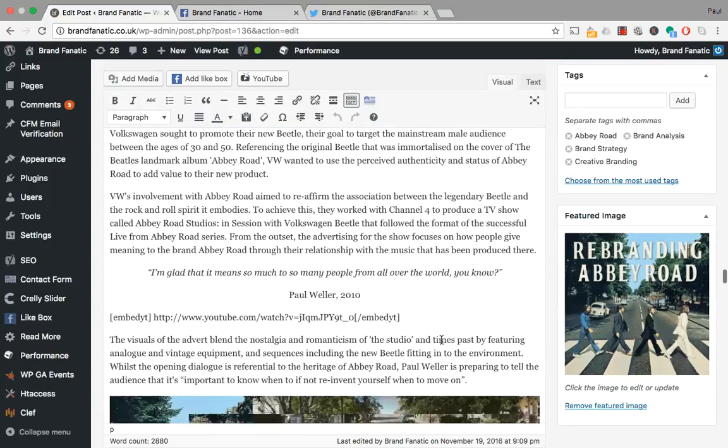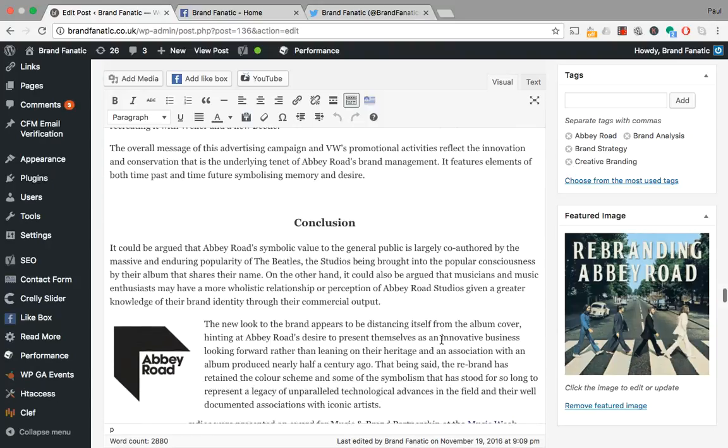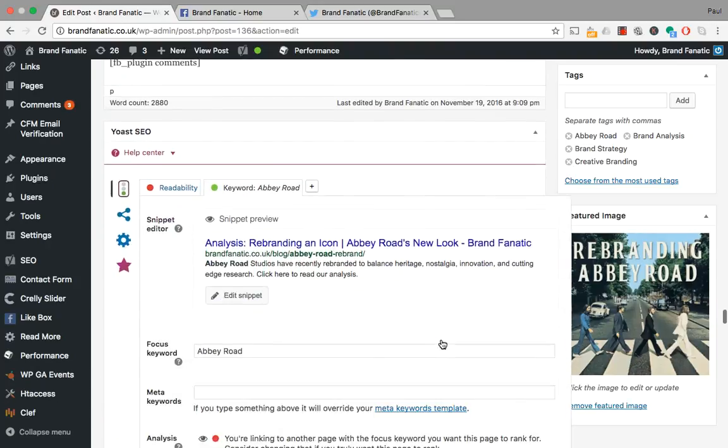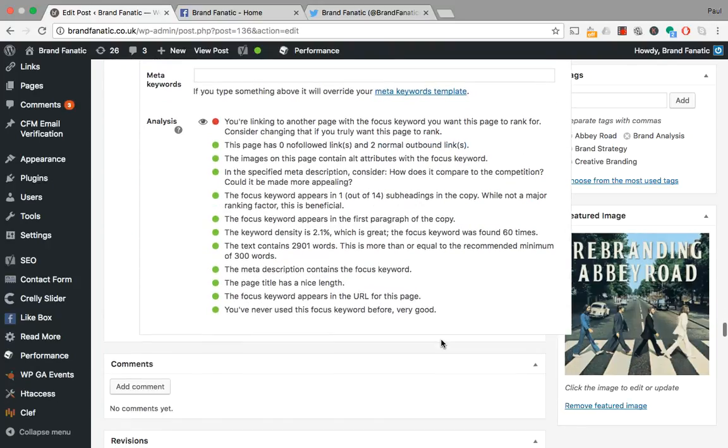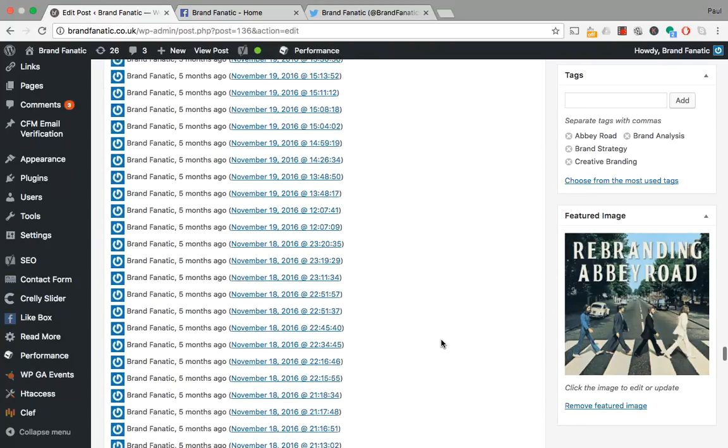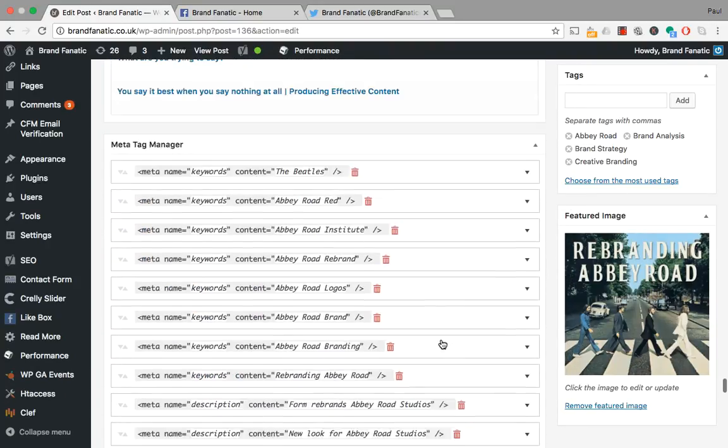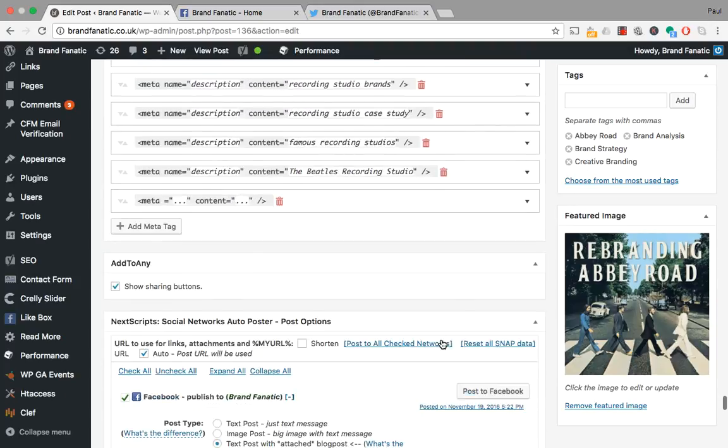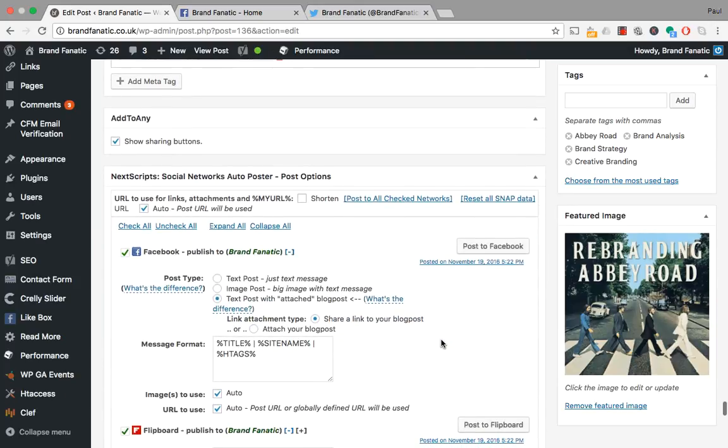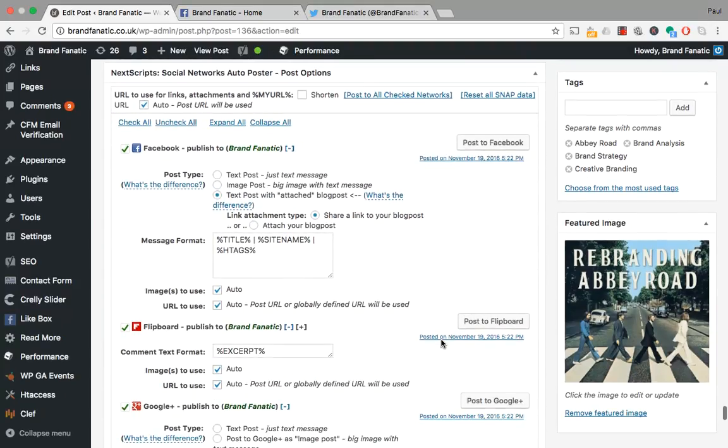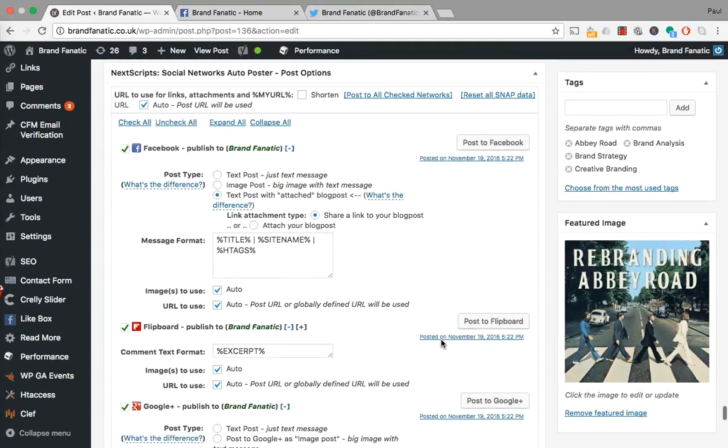So head down past all this and where the plugin appears is beyond the SEO and updates and the Meta Tag Manager. Certainly on this page, it lives down here.